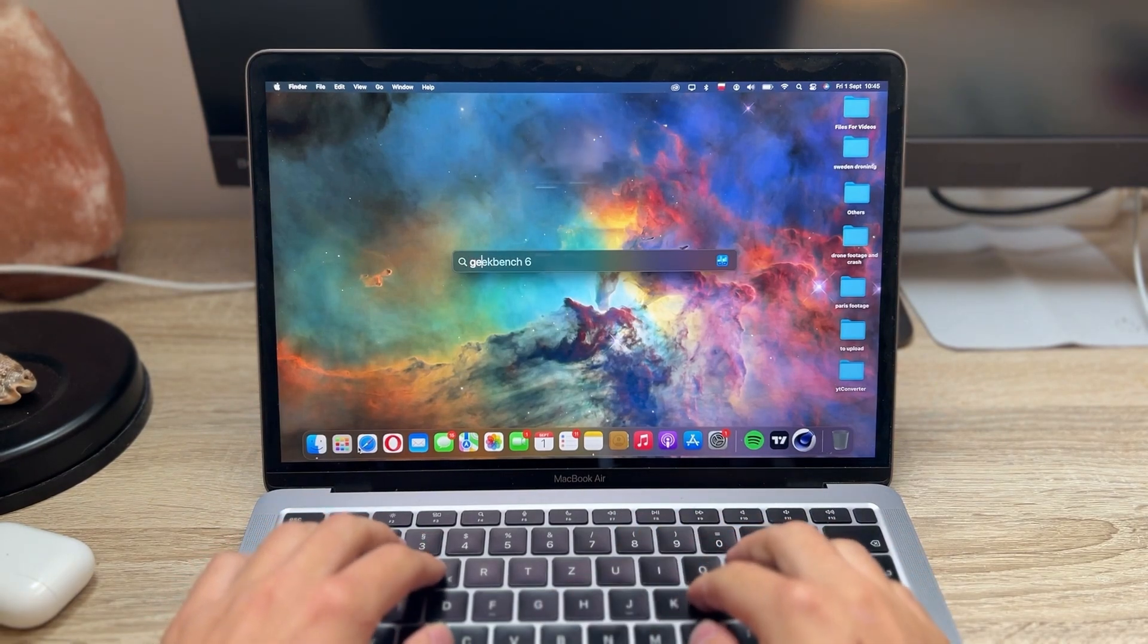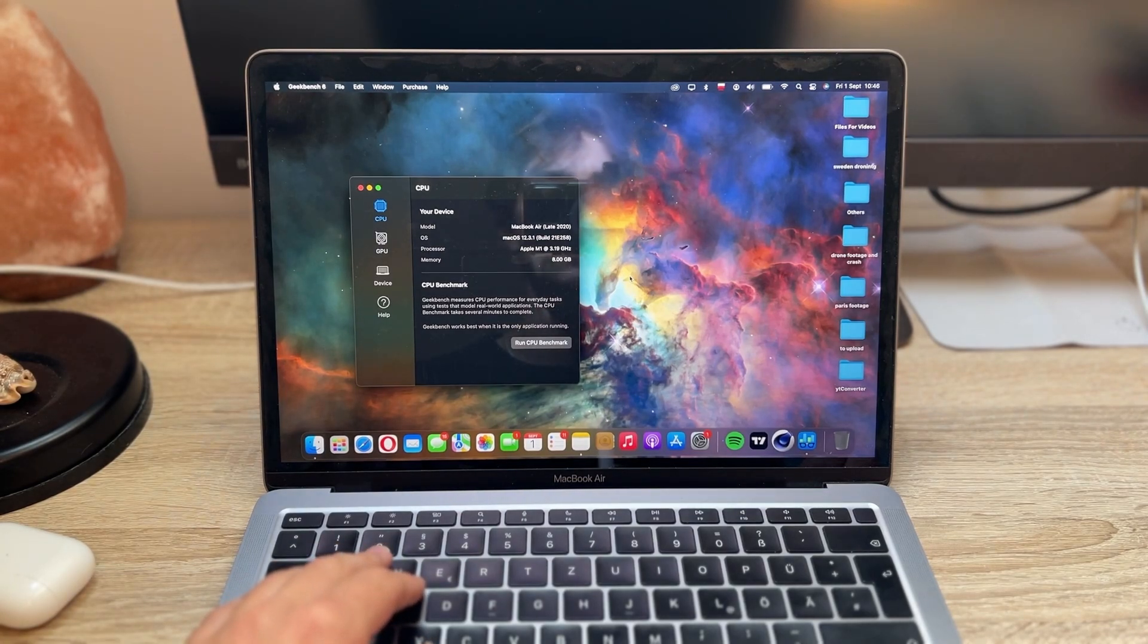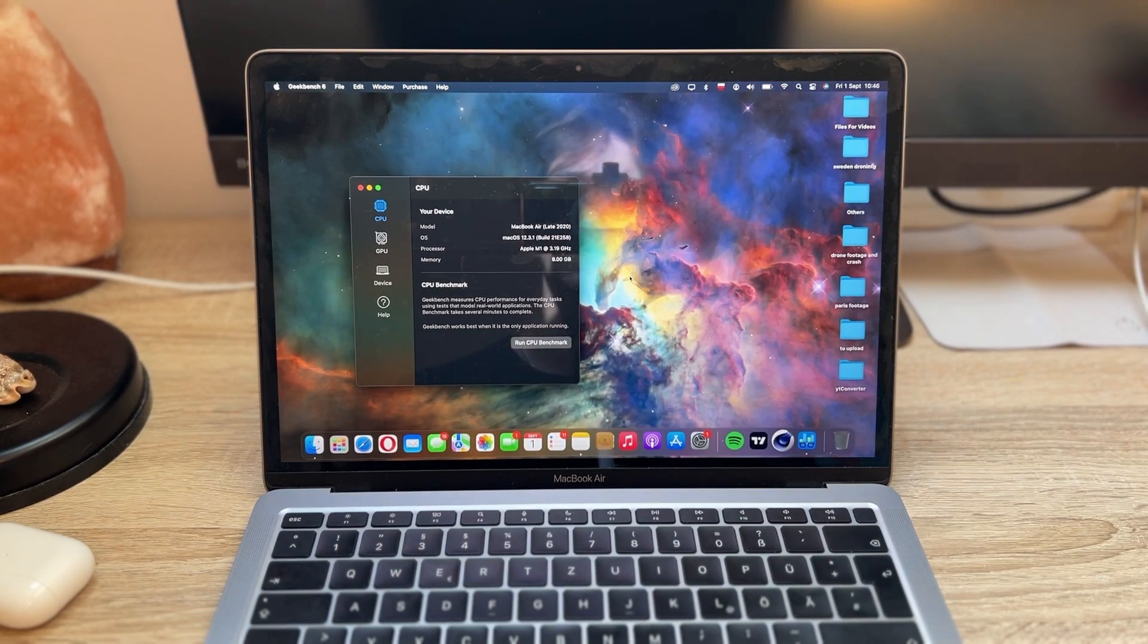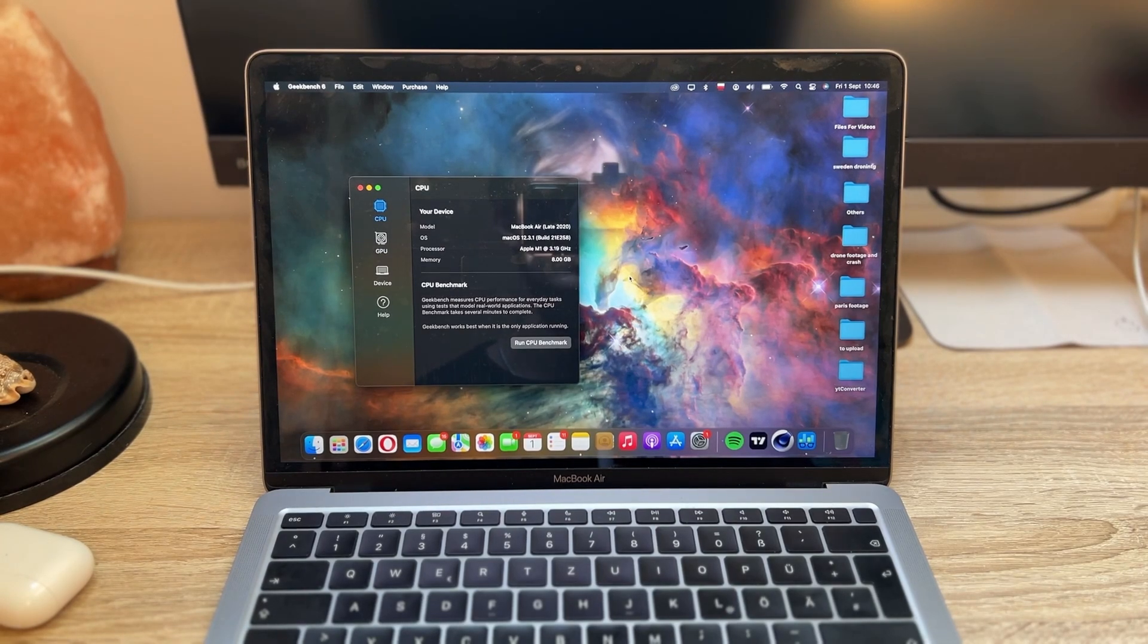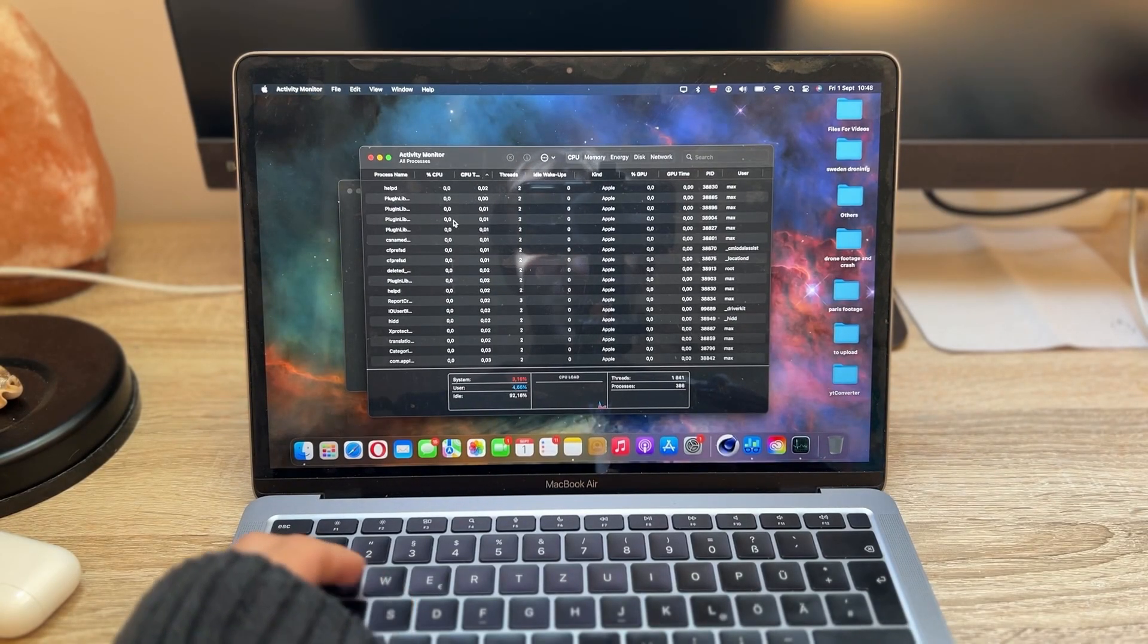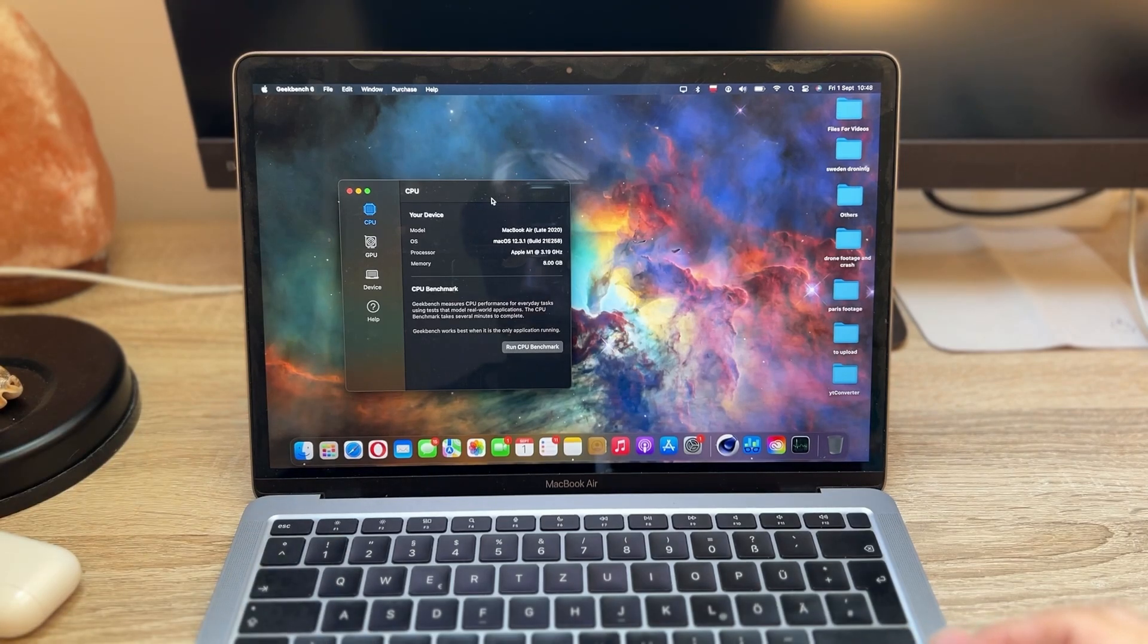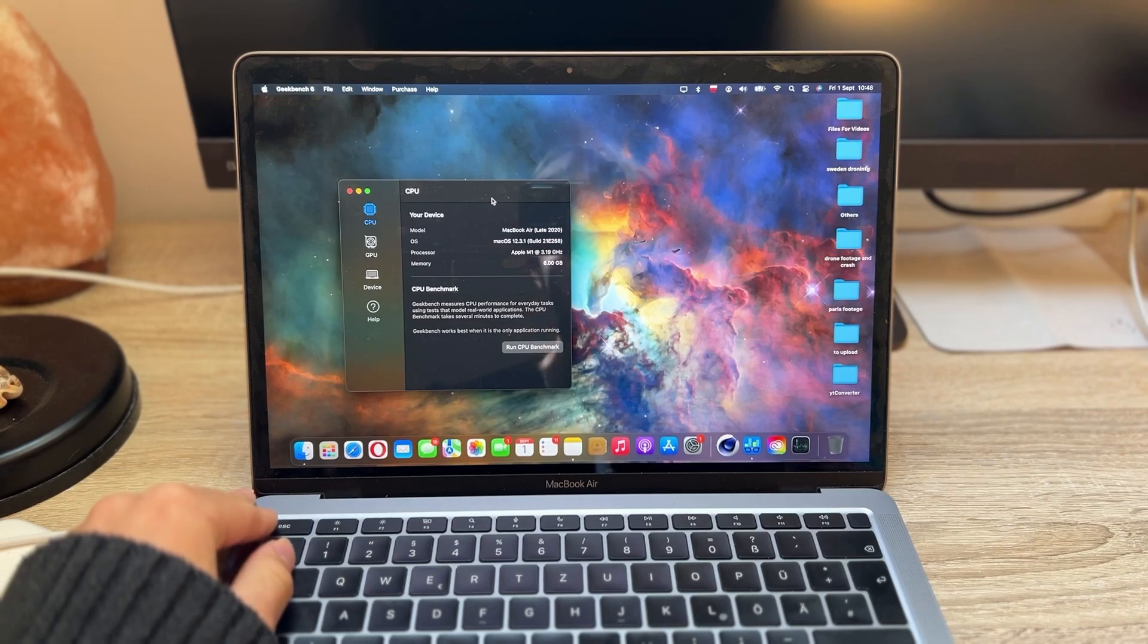As you can see, we deal with 8 gigabytes of memory, not a lot of memory. It's the base model M1 MacBook Air and the M1 processor clocking at 3.19 gigahertz and the macOS 12.3.1, which is Monterey. I haven't updated this. All the unnecessary apps are closed, so no worries with that. Let's quit the monitor app and let's also plug it in.